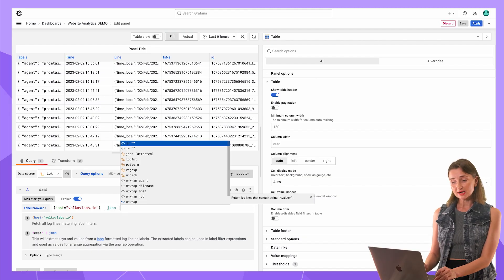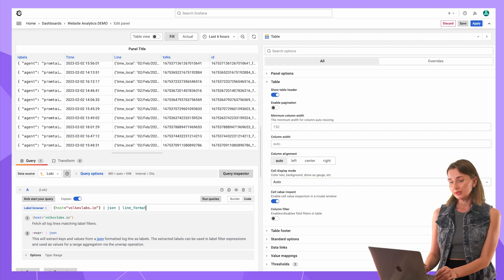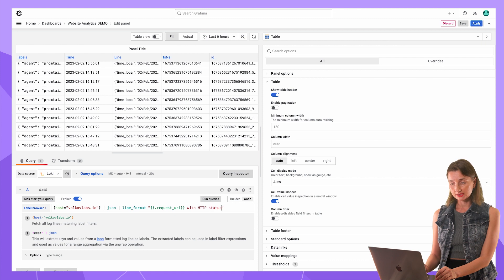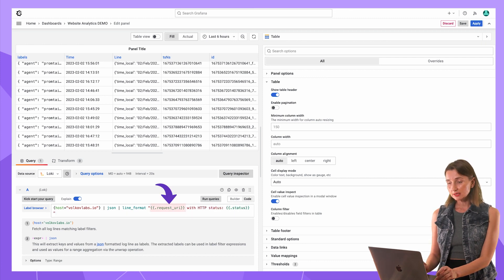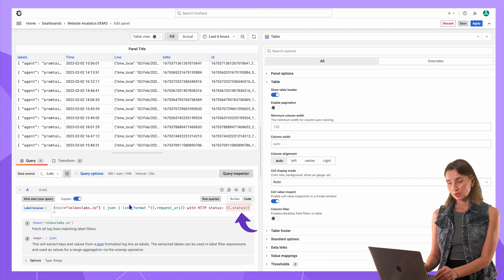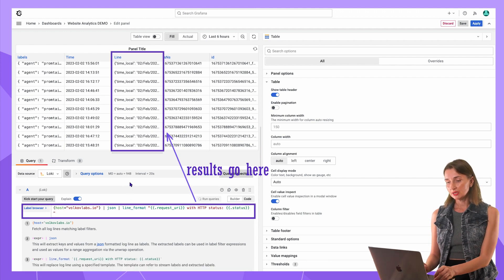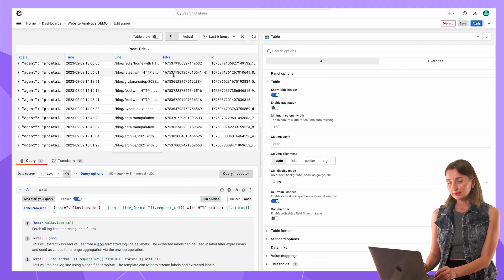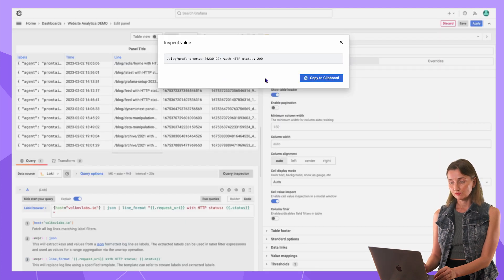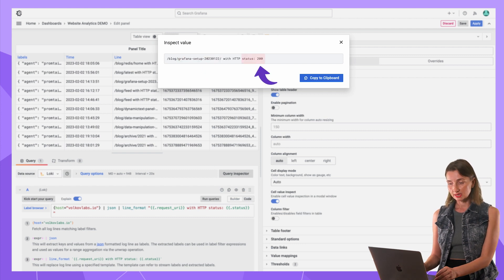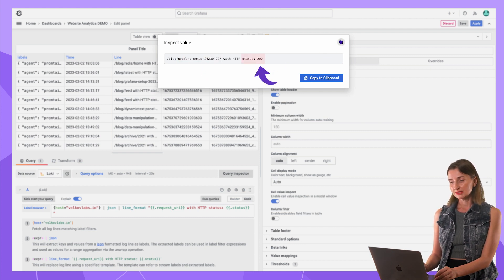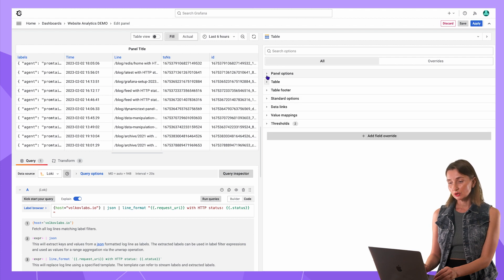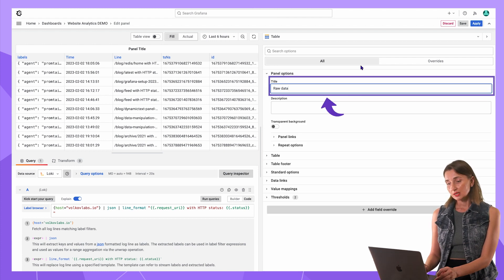One record is the same as one click or one user request. For a bit practice, let's say I only need what has been requested, requested URI and status. Was the request successful or not? The results of this command goes here into the line column. I click this little eye to view the entire value. This tells me that someone has requested about Grafana setup with success. 200 means success.